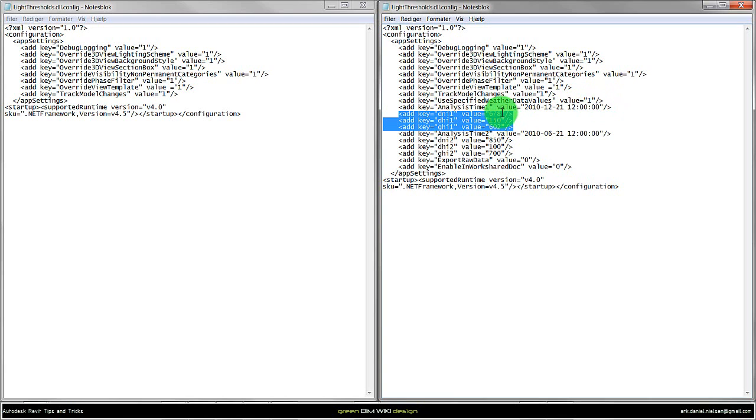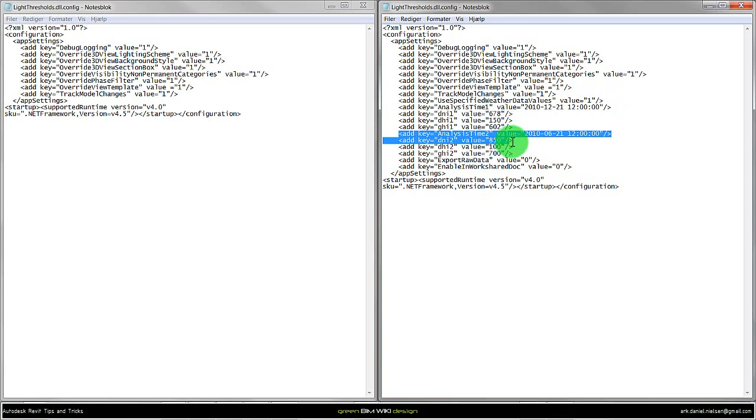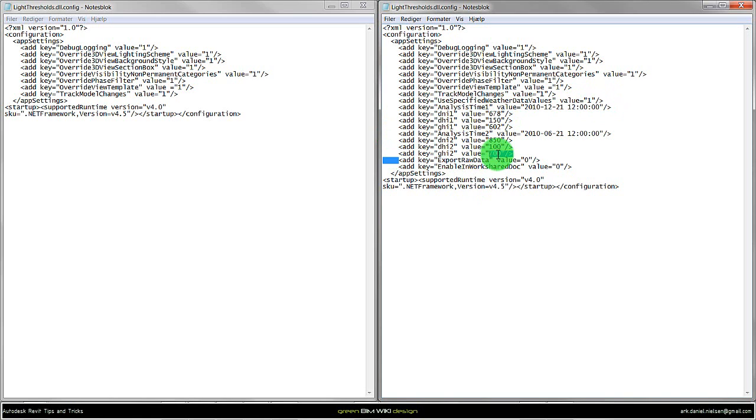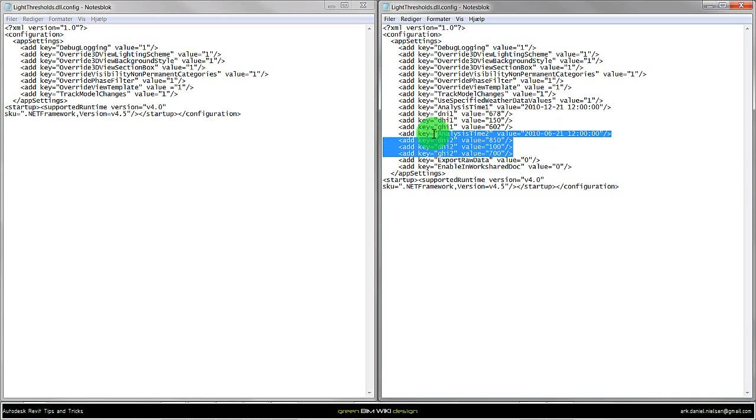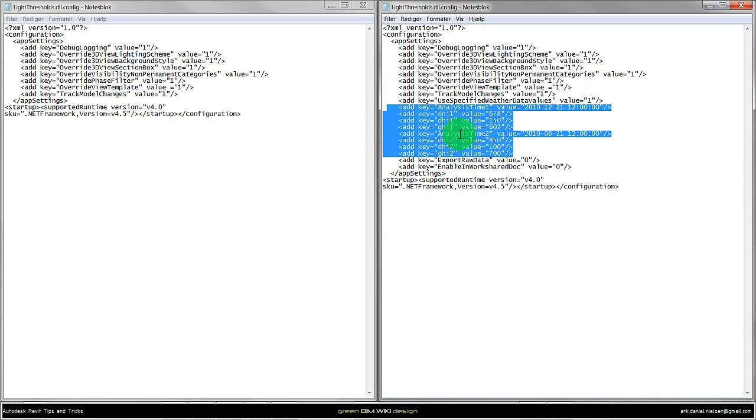Then if we want to have two time steps I can do it once again here. In this line we can have the data exported as raw data so it makes it possible to read this data in Excel. But I won't do that - I'll just look at doing a different time step.